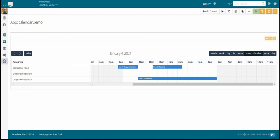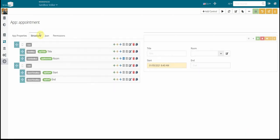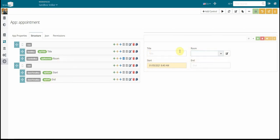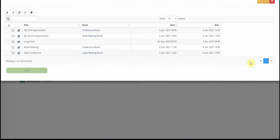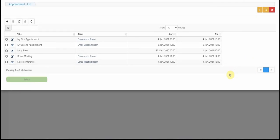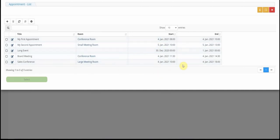First of all, we start with the underlying data. I have an appointment with a table appointment in the background. It has just a title, a room combo box here, and there is a start and end date time control. That's all saved in the appointment table. So there are a few entries in here. For the 4th of January, the 5th, the 30th of December is a long event here. These five appointments are at the moment in there.